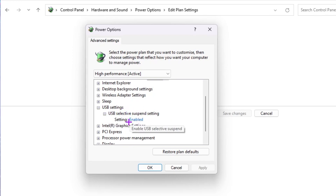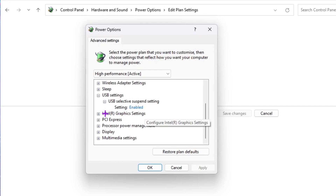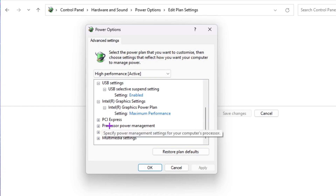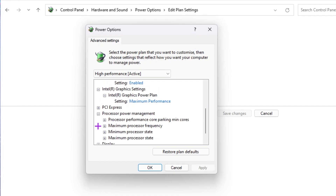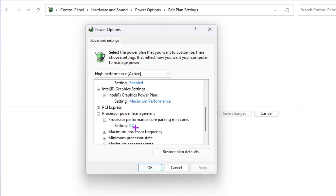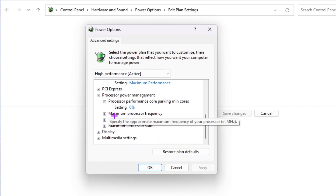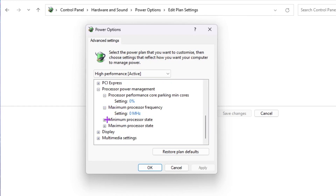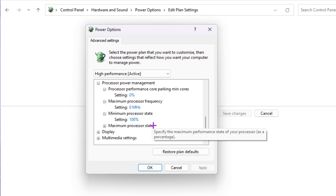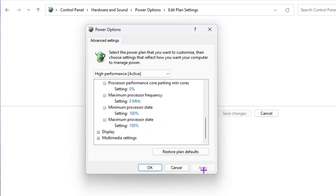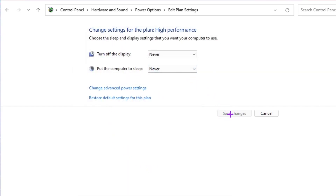Scroll down to USB Settings and under USB Selective Suspend Settings, click the dropdown and enable the setting. Next, go to Intel Graphics Settings, click Expand, and set Intel Graphics Power Plan to Maximum Performance. Scroll down to Processor Power Management, click the plus icon, go to Processor Performance Core Parking Minimum and set it to zero percent. Set Maximum Processor Frequency to zero MHz, and set Minimum Processor State to 100 percent. Hit Apply and click OK to save.